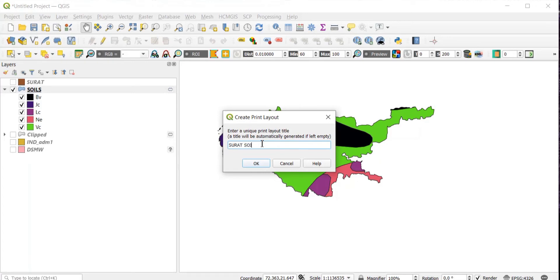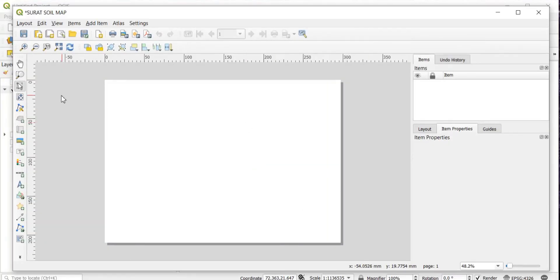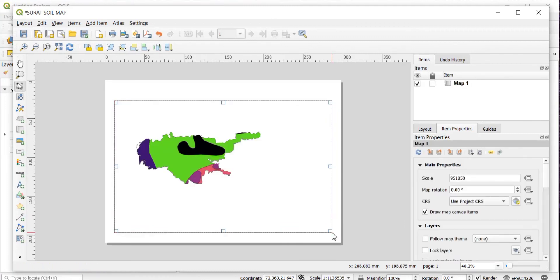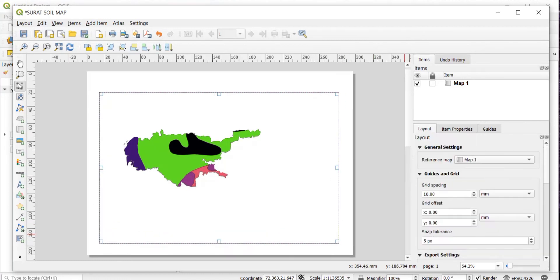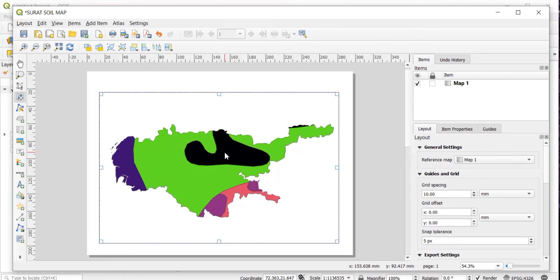Now go to Project and then Print Layout. Give the name as 'Soil Map'. Click Add Map to add the map. On the left side, the fourth icon is Move Item Content, which you can use to zoom in, zoom out, and move the map. Then click on Add Legend.